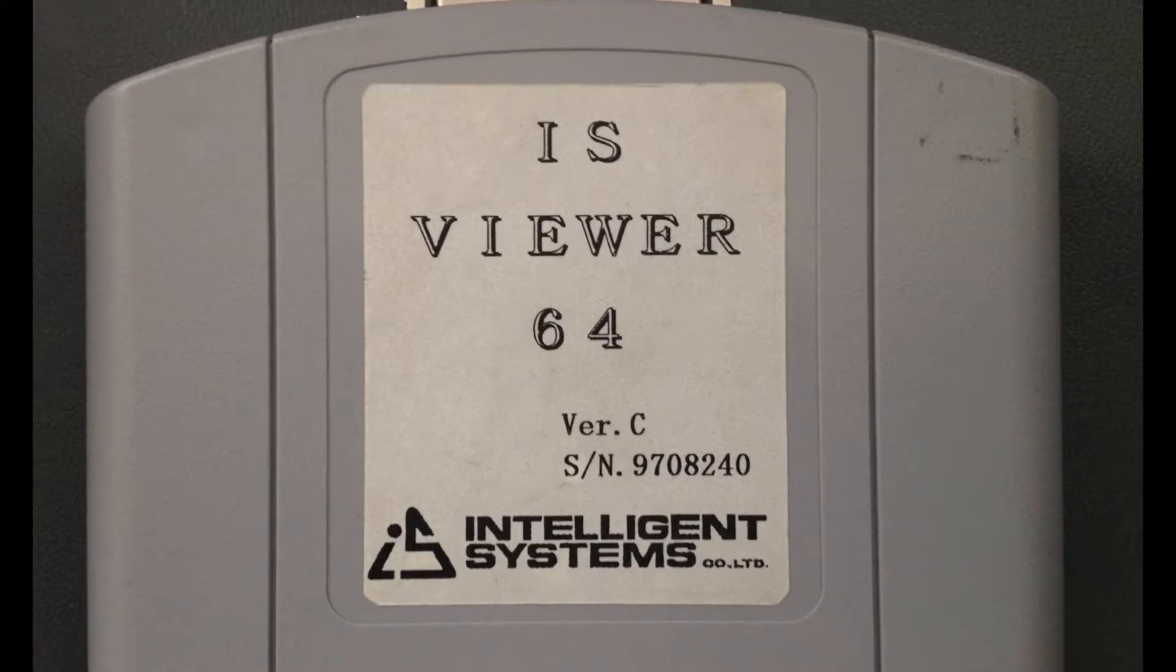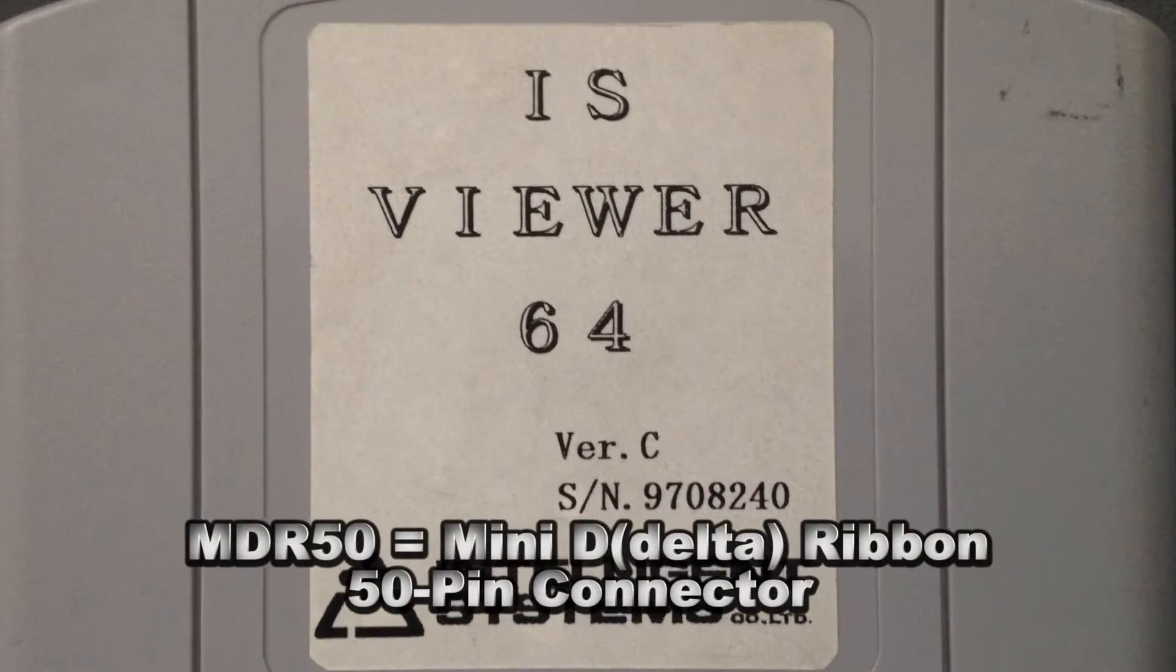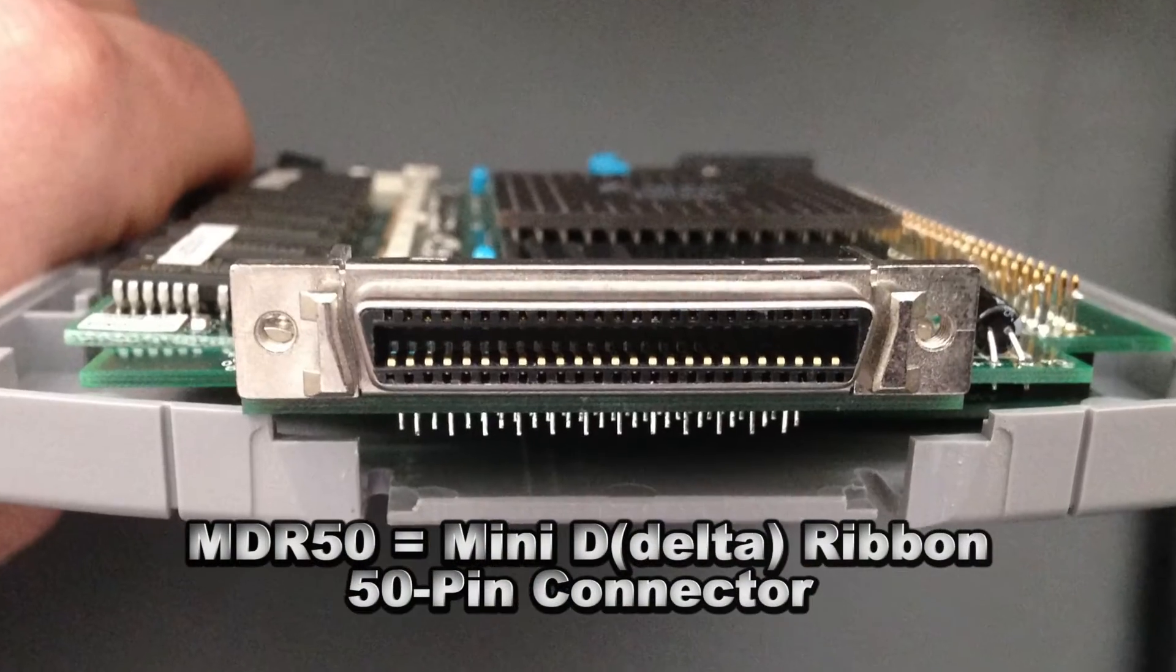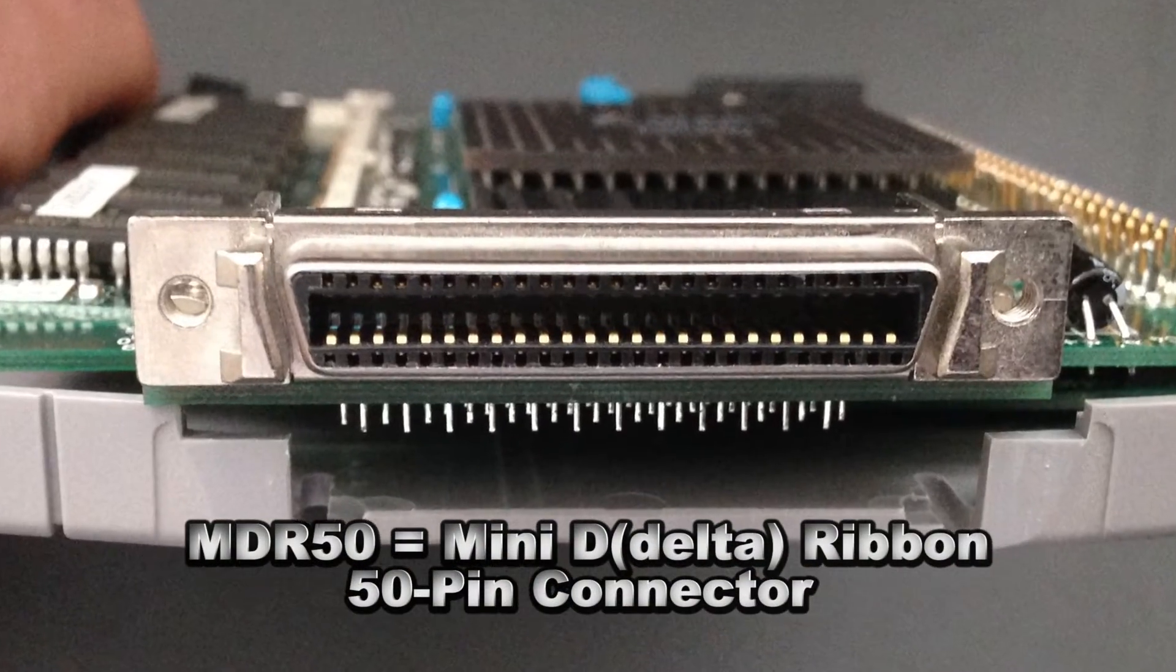It's the same type of connector that's used with the Intelligent Systems Viewer 64 development cartridge. And so it also uses the MDR 50 connector on the top.